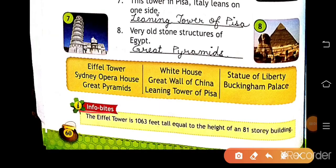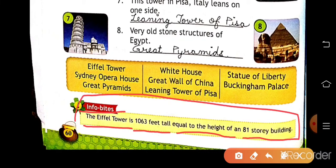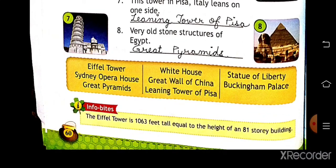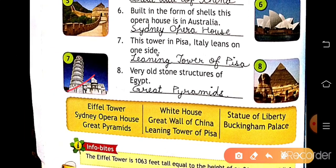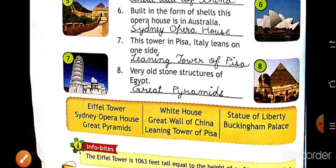Some information: the Eiffel Tower is 1,063 feet tall, equal to the height of an 81-story building. Learn all the lessons properly. I am going to stop this video. Have a nice day, take care, bye.